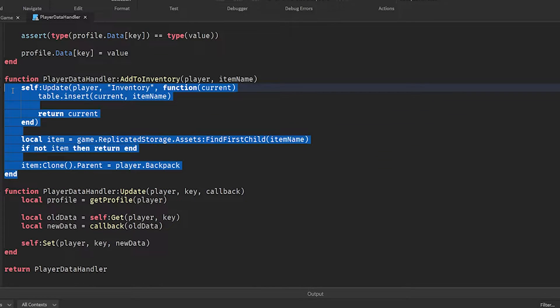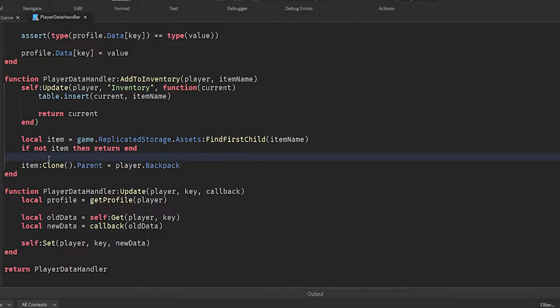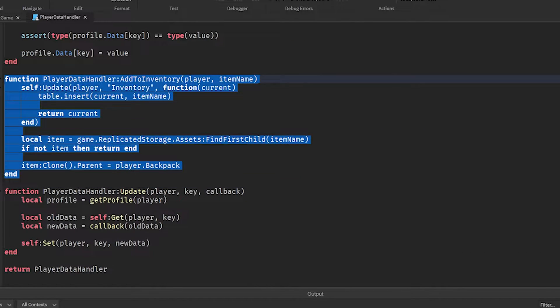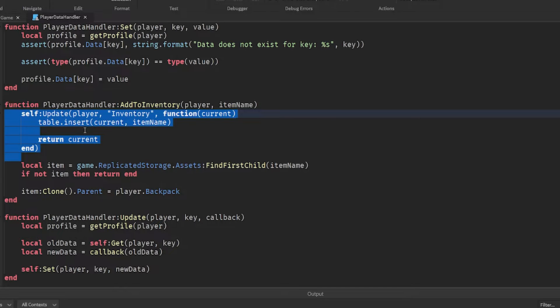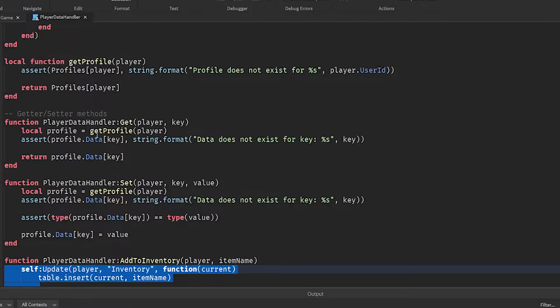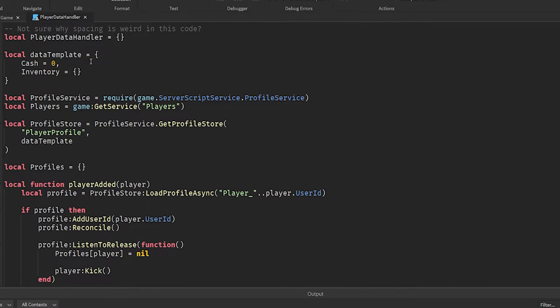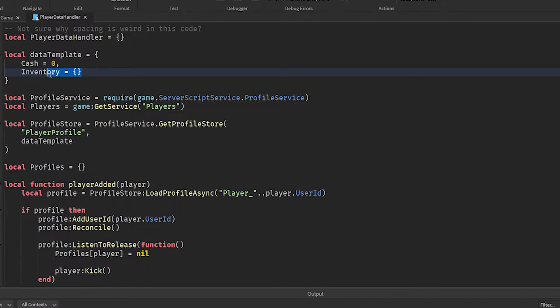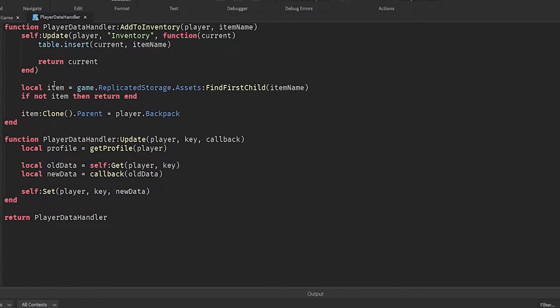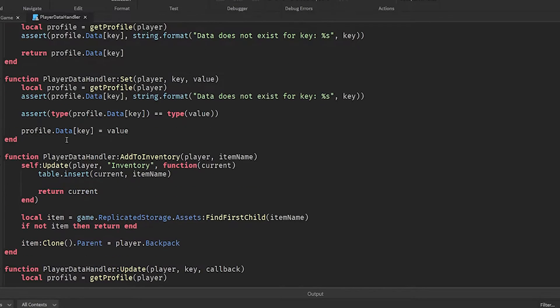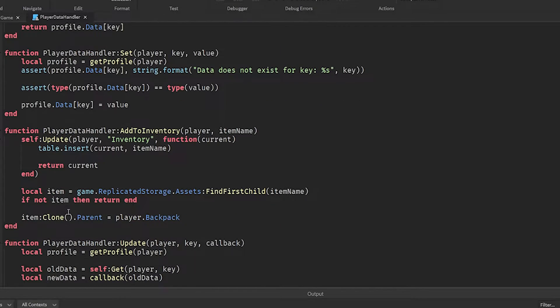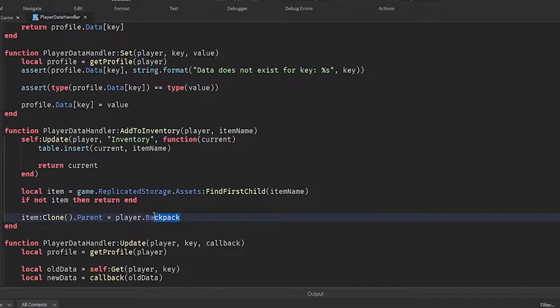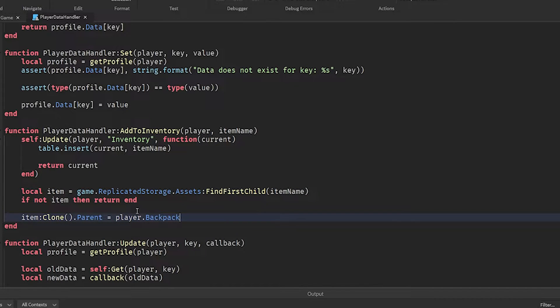Then we'll clone the item and put it in the backpack or inventory of the player. So this is a super easy add to inventory function. And what it's going to do is it's going to add it to the player's inventory table, which again, you put in your data template here.